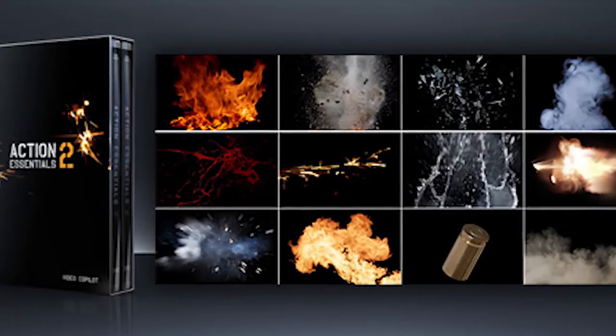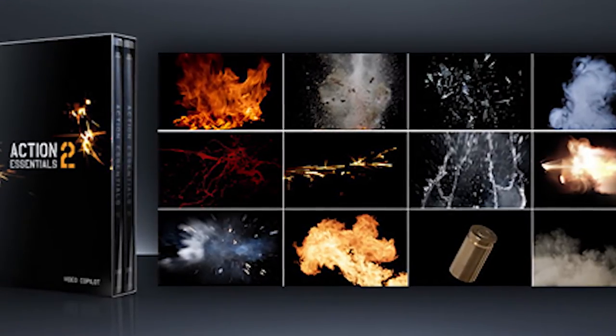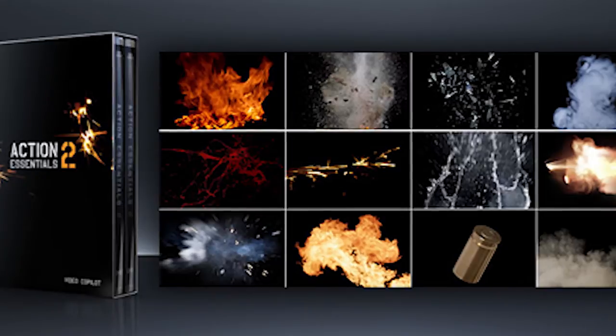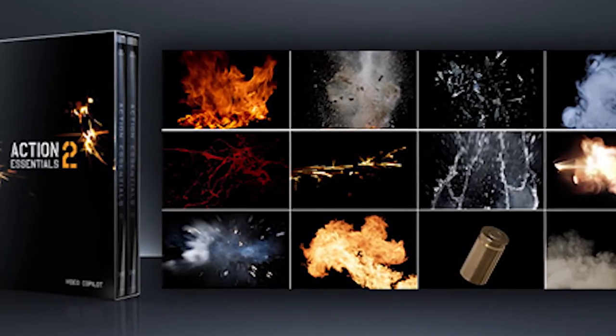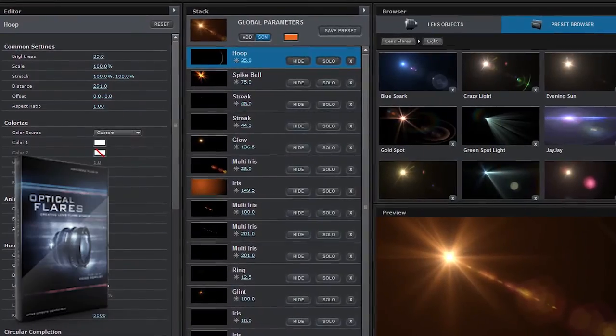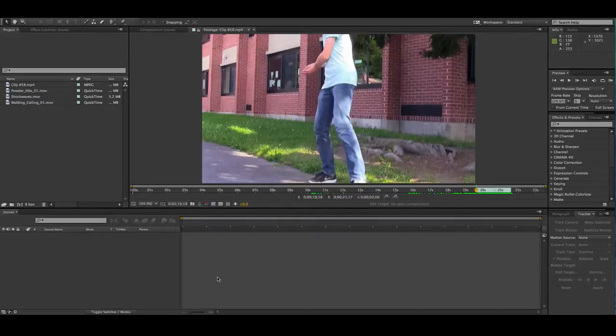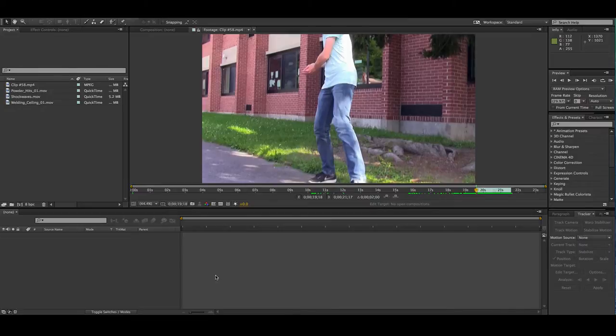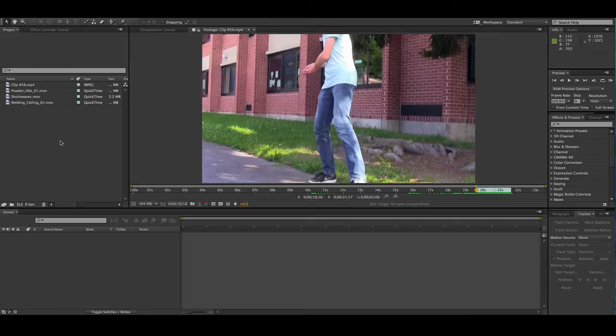This tutorial does use a couple of third-party plugins such as Action Essentials 2 from Video Copilot and the Optical Flares plugin from Video Copilot. Now, these aren't essential and you can recreate some of these with After Effects itself, like creating some sparks with a particle effect or creating some smoke with fractal noise, but personally I just prefer to use these because I have them.